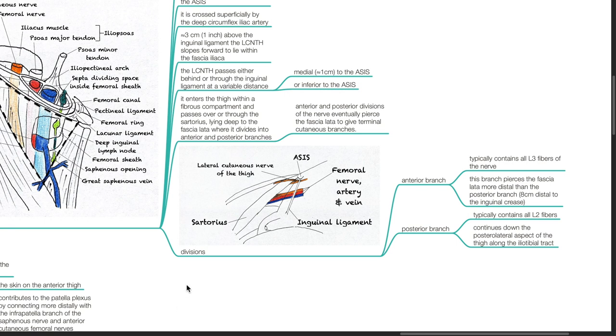This branch pierces the fascia lata more distal than the posterior branch, about 8 cm distal to the inguinal crease.